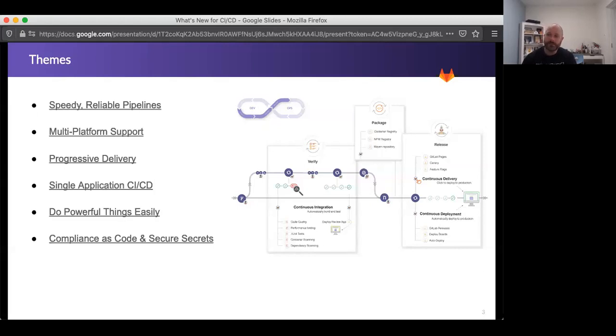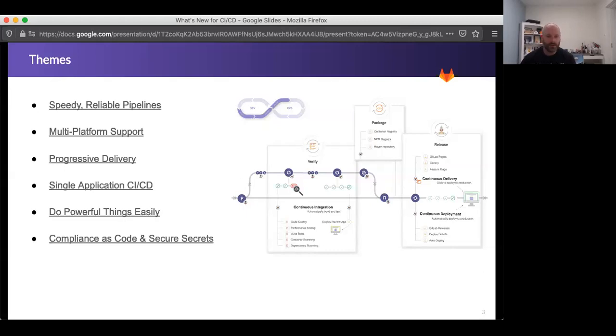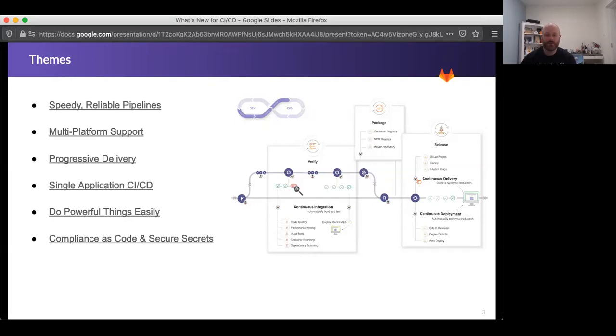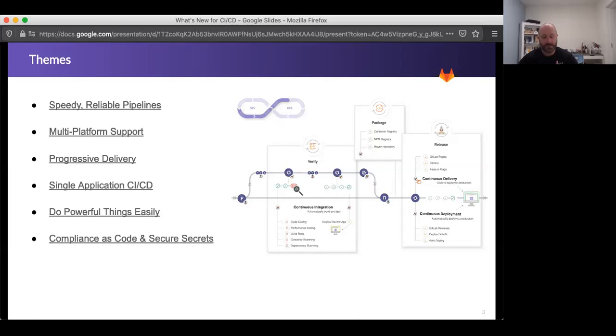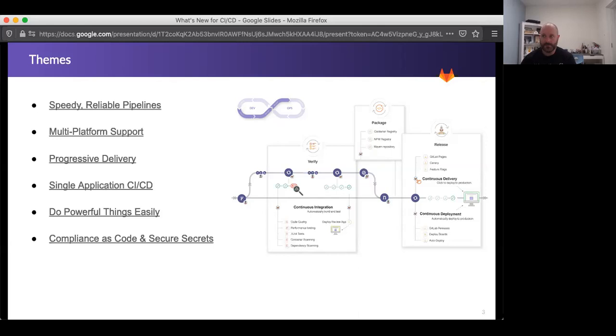The themes that we're covering here and that we're focused on this year are speedy, reliable pipelines. So improving the time to first bite, if you will, for CI pipelines, how quickly they're starting up, how quickly you get a runner, all of those sorts of things that make just using CI a lot nicer. Multi-platform support covers things like adding support for Fargate and Windows and Mac runners and things like that that'll let you deploy to more interesting targets. It also covers things like ML or AI pipelines and supporting different kinds of platforms that you might not just run on, but that you might target.